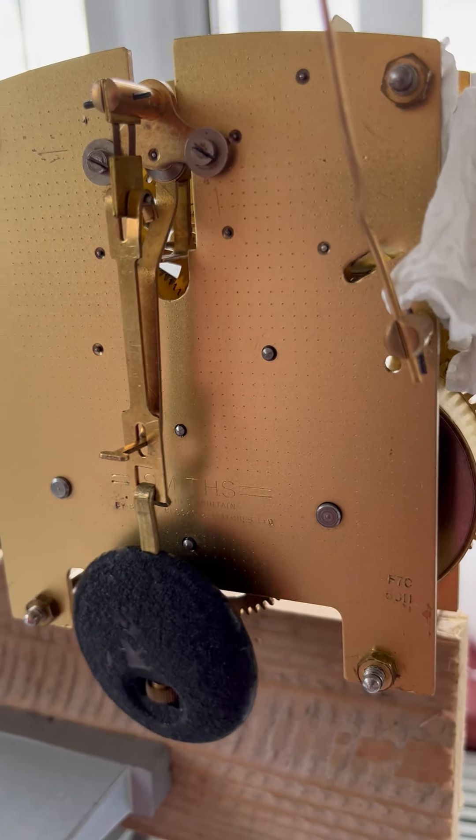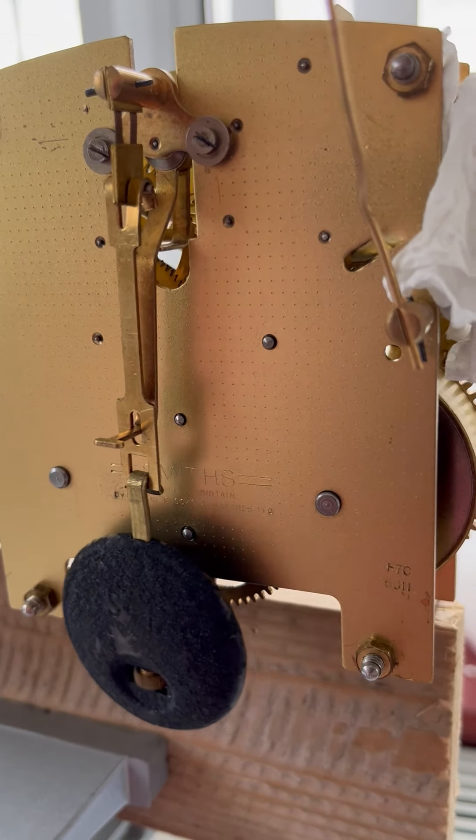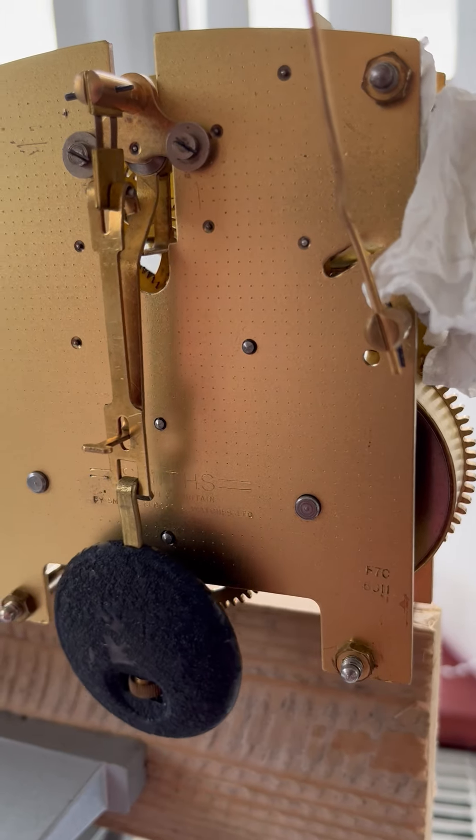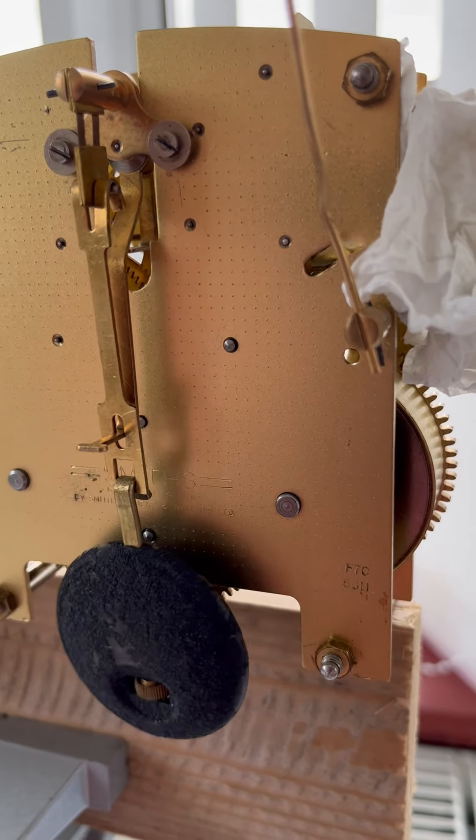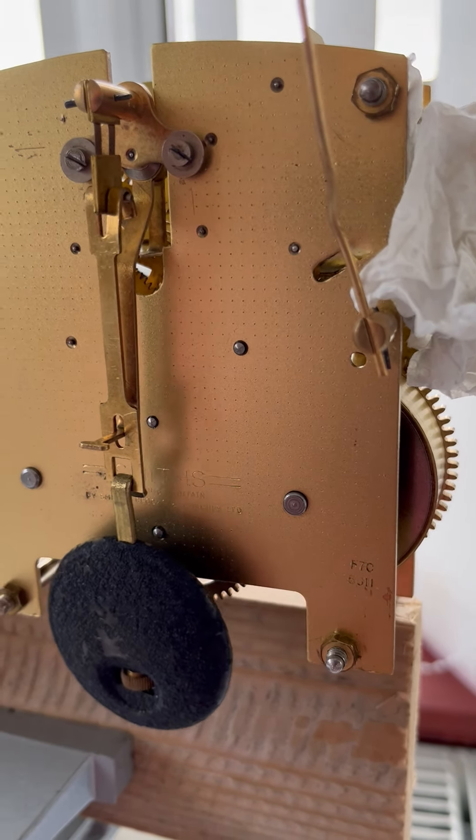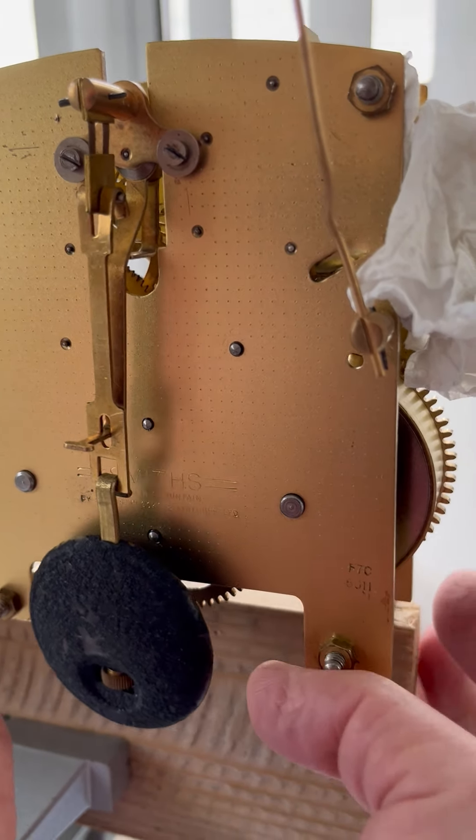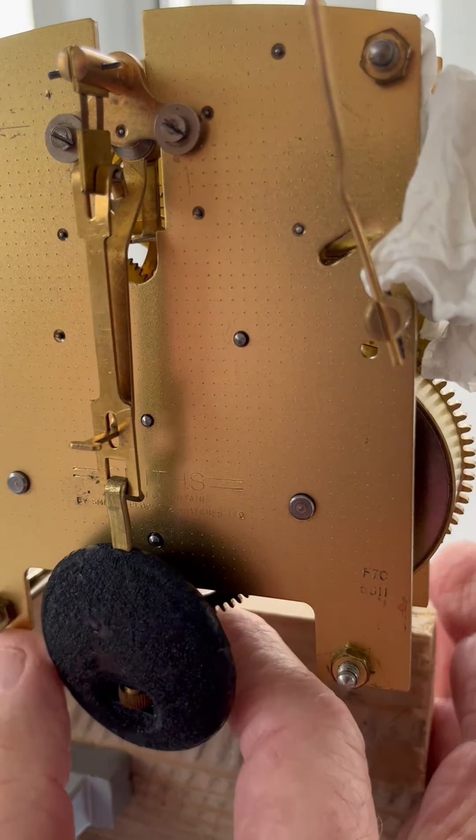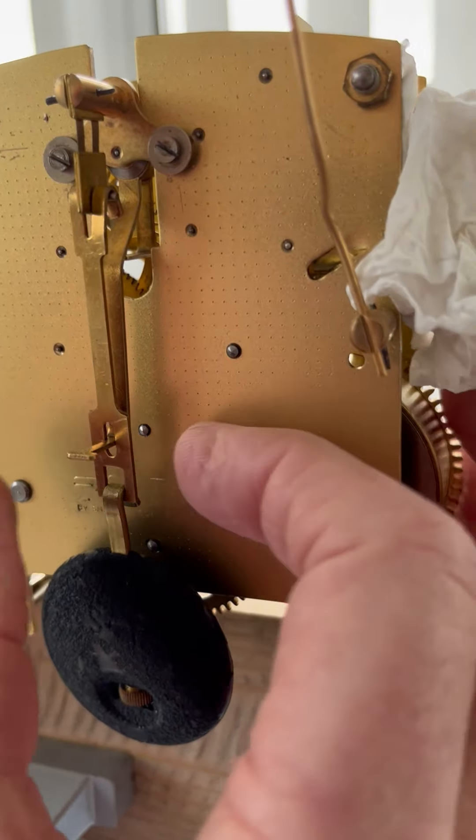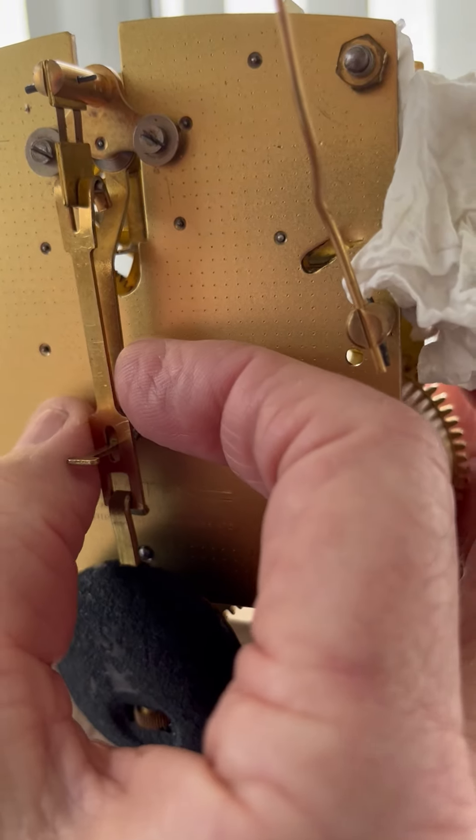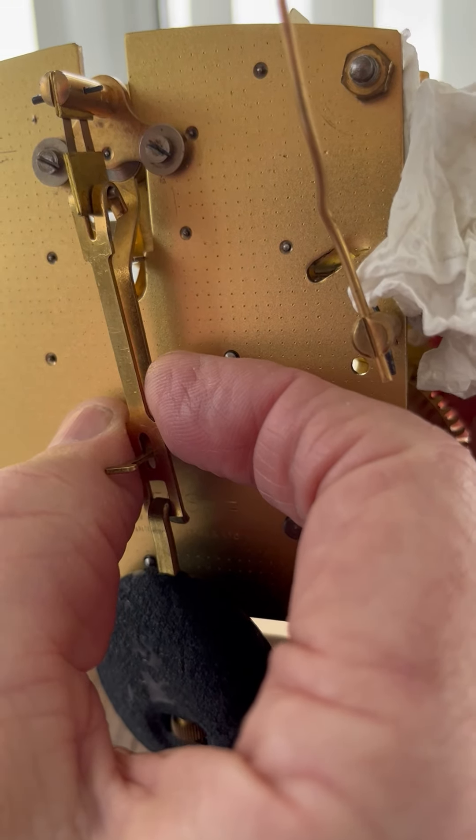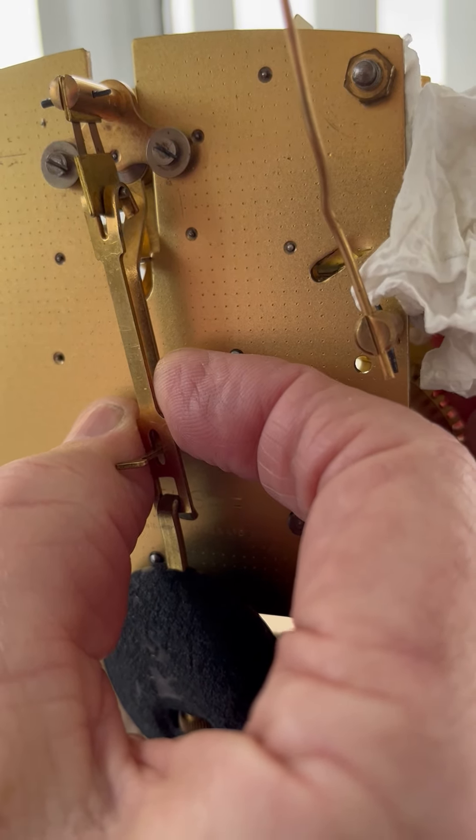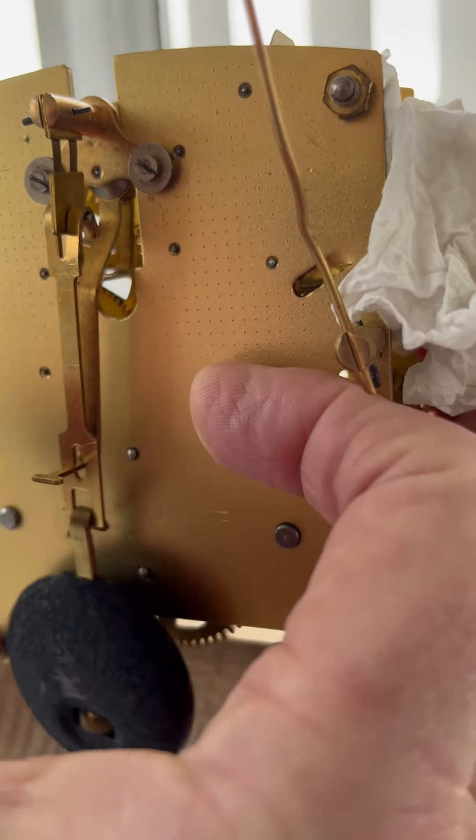Now this one is in regular beat now. You hear the difference? Tick tock tick tock. Now that should go for it. If it doesn't do that, you just keep moving it very, very slightly until you get it regular.